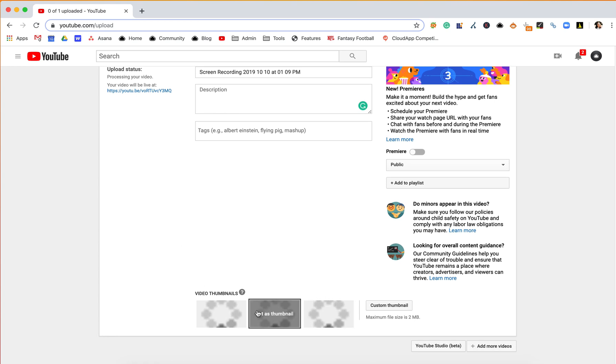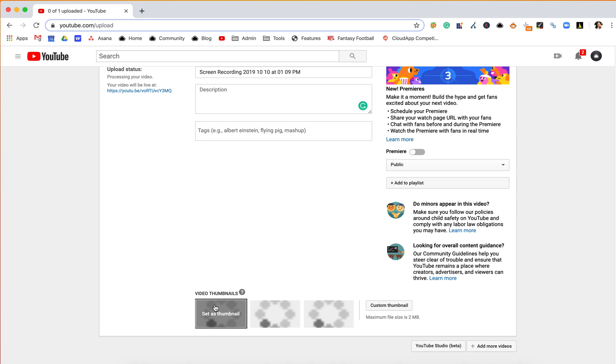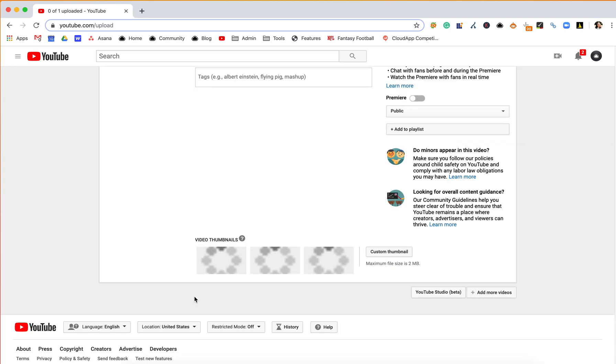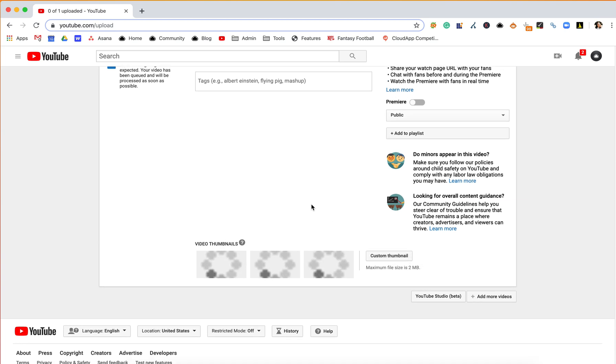These ones down here are still loading, but those will eventually be different thumbnails from your video, or you can do a custom thumbnail if you want it to be more uniform.